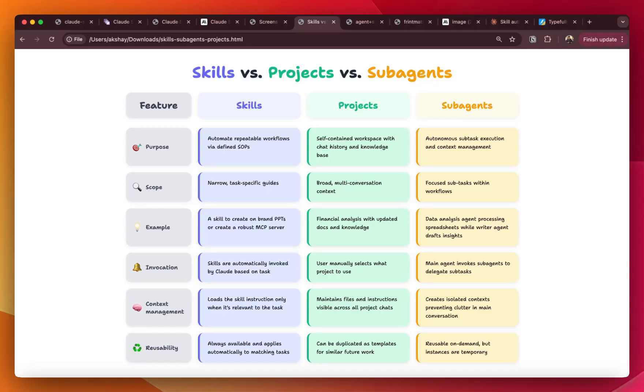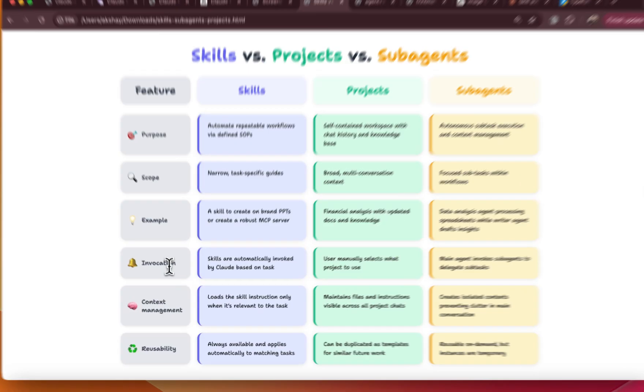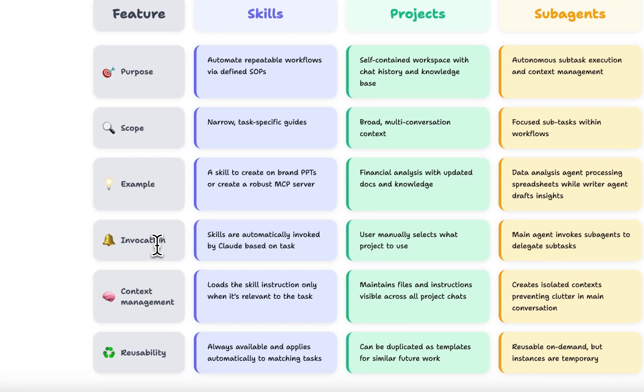Skills are reusable procedures that Claude can automatically invoke when a relevant task is encountered. While projects are workspaces that you choose to keep related files and conversation organized in one place. And lastly, sub agents are separate instances of Cloud that can handle specific subtasks independently, each focusing on its own piece of work without mixing things up. And each has its own context that is self managed.